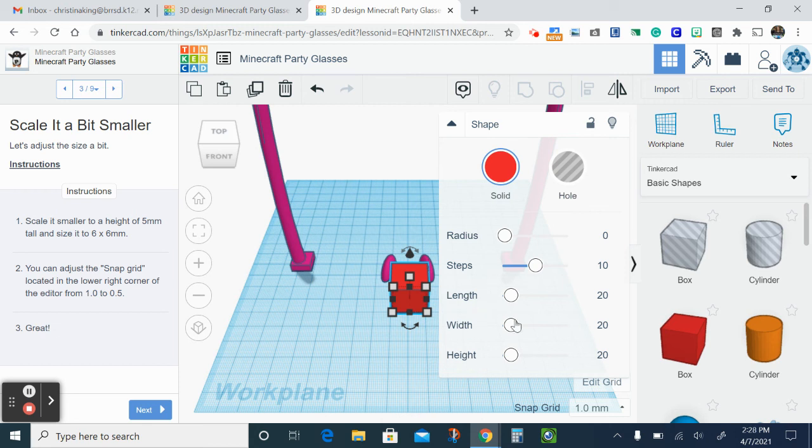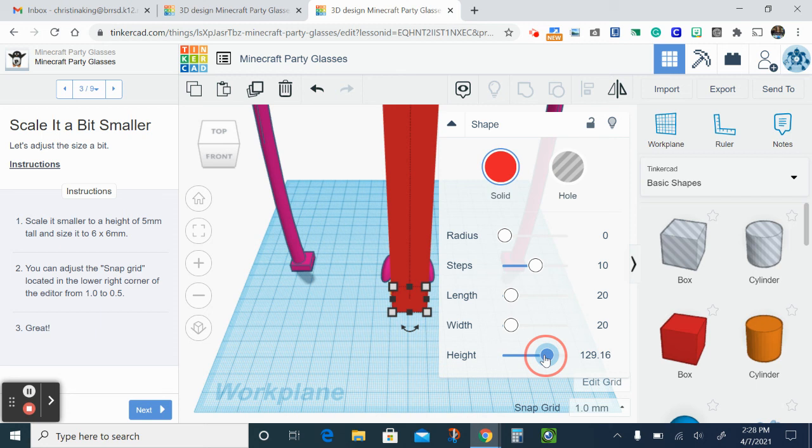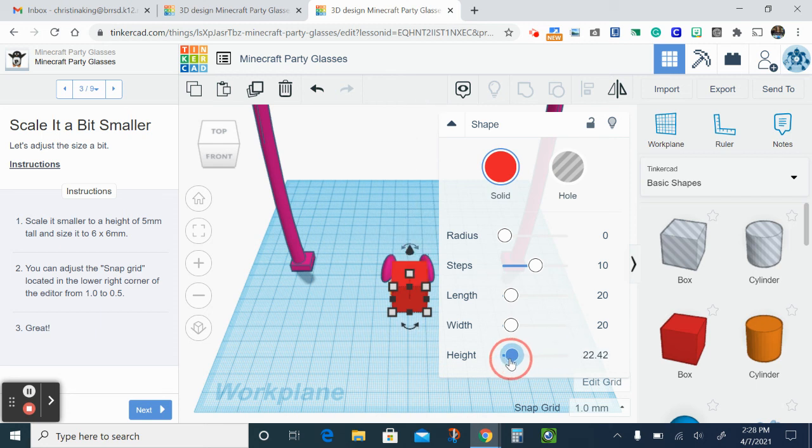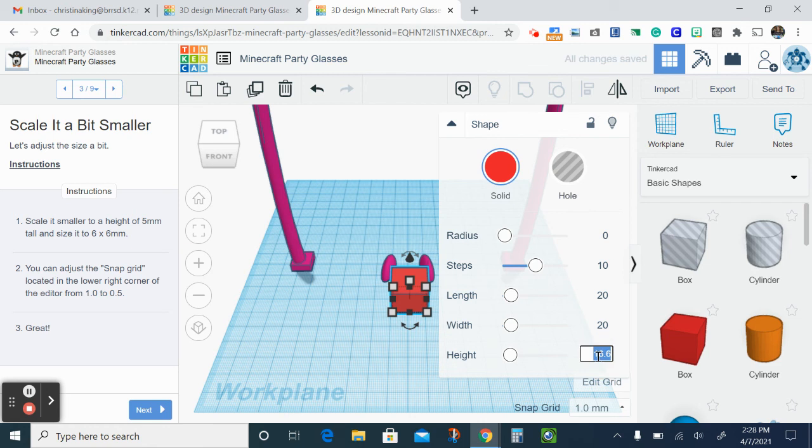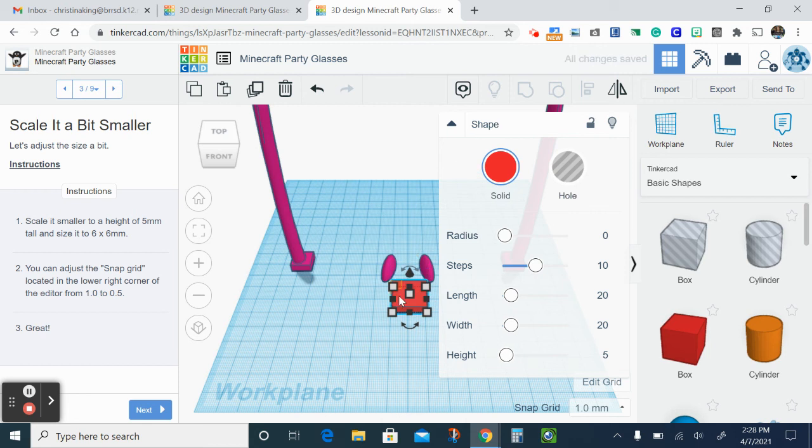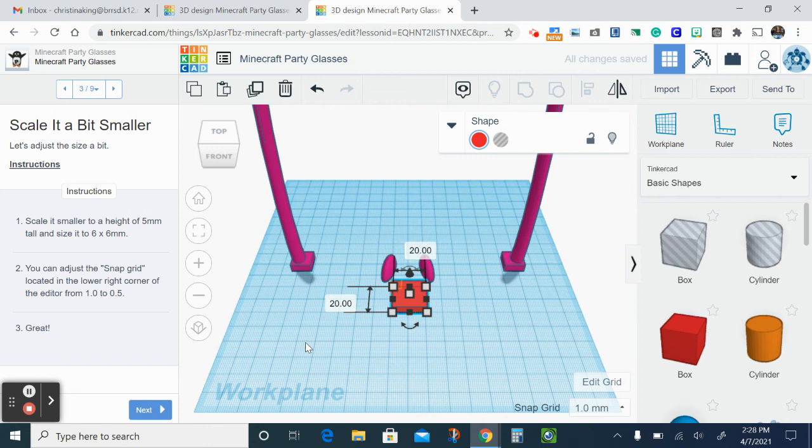So our directions say to make the height five millimeters. So right now it's at 20. So I can either do the scroll bar here or I'm gonna just click on the number and I'm gonna type in five. That's the easiest way. Once you do that, you might have noticed the box shrank a little bit. It's much flatter than it was before.